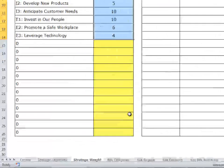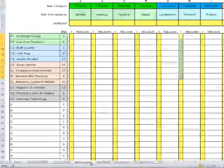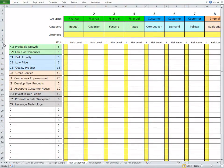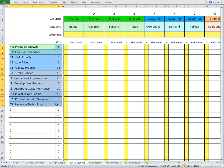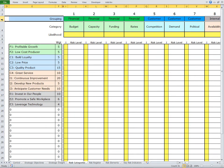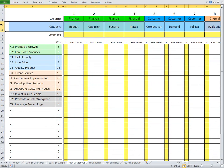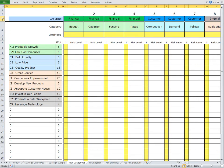Now we're ready to move on to the Risk Categories tab. Within the Risk Categories tab, you'll see the strategic objectives and weightings have been brought forward from the previous tabs, as have the risk categories and groupings from the earlier work. In particular, Row 4 holds the risk categories — in this example, from the ISO 31,000-related categories. And Row 3 has the perspectives, if you're using the balanced scorecard terminology, or groupings if you're using the risk terminology.